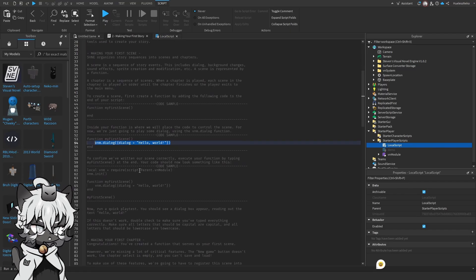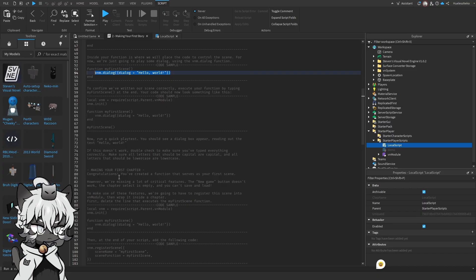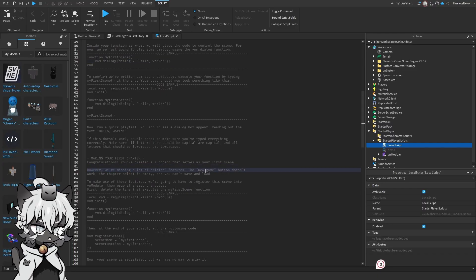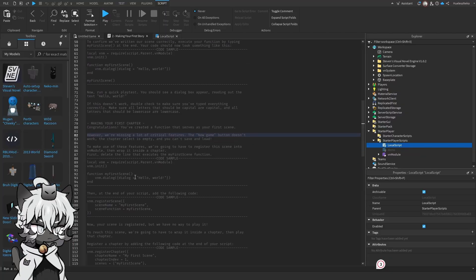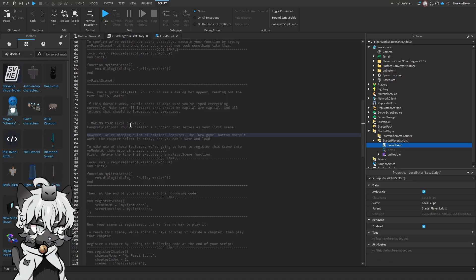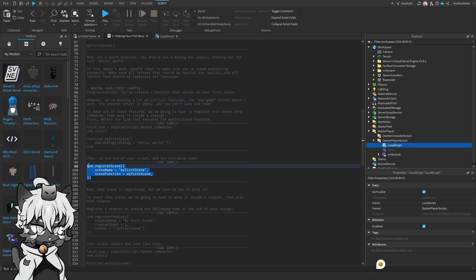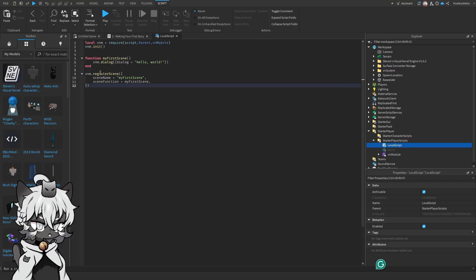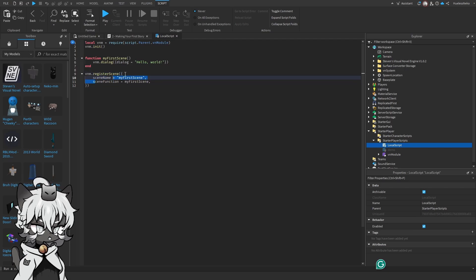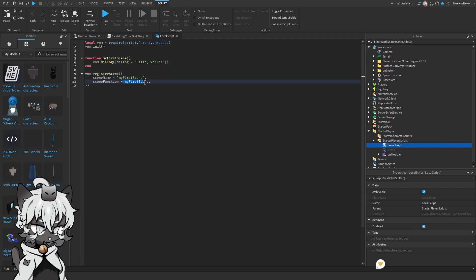So to continue on here, it won't work. Yeah, missing a lot of critical features. New game doesn't work. Chapter select is empty, and we can't save and load. So what we're going to do is that we're going to delete the little execute function line that we have here, and we're going to register a scene. So down here, VNM register scene. The scene name is going to be called my first scene, and the scene function is going to be called my first scene.